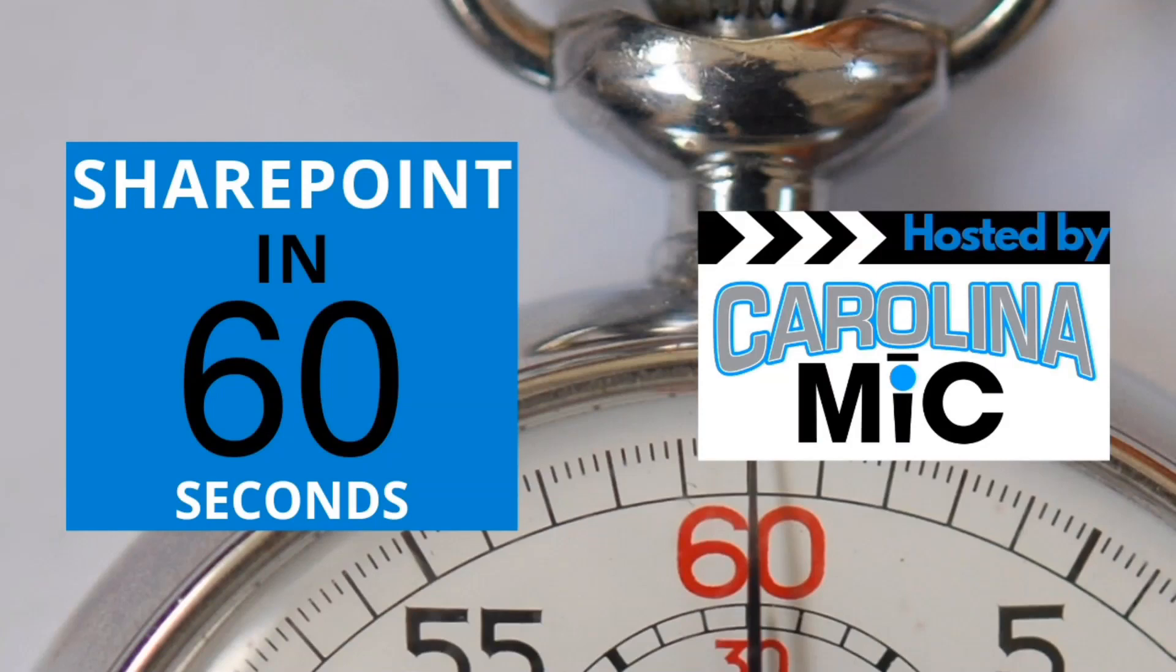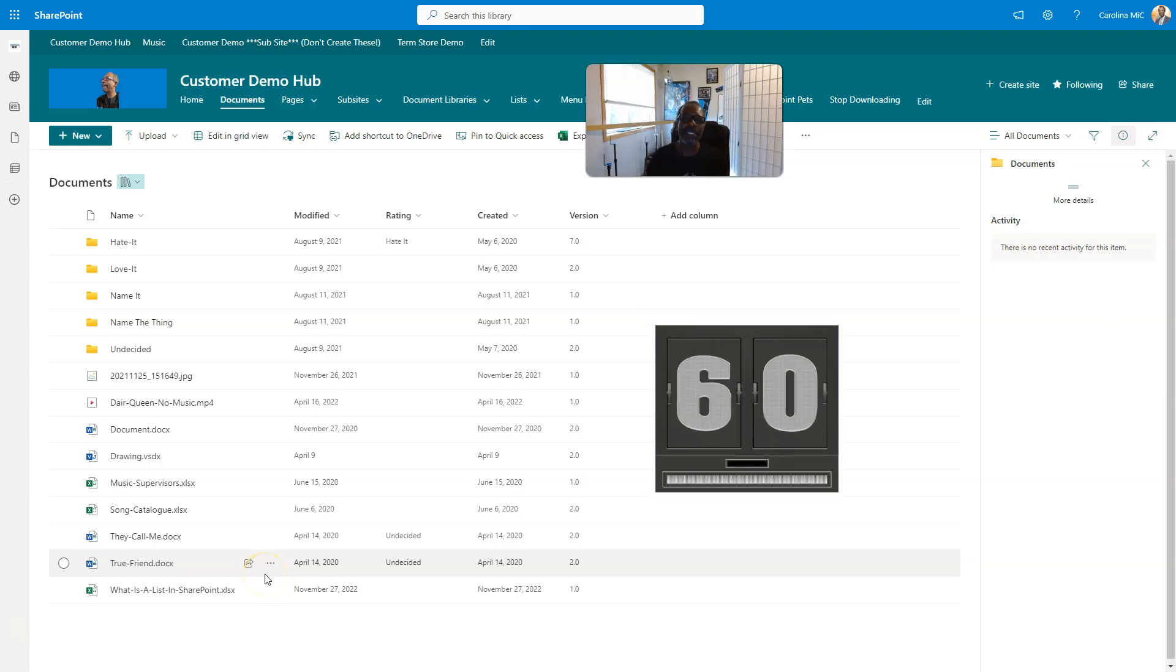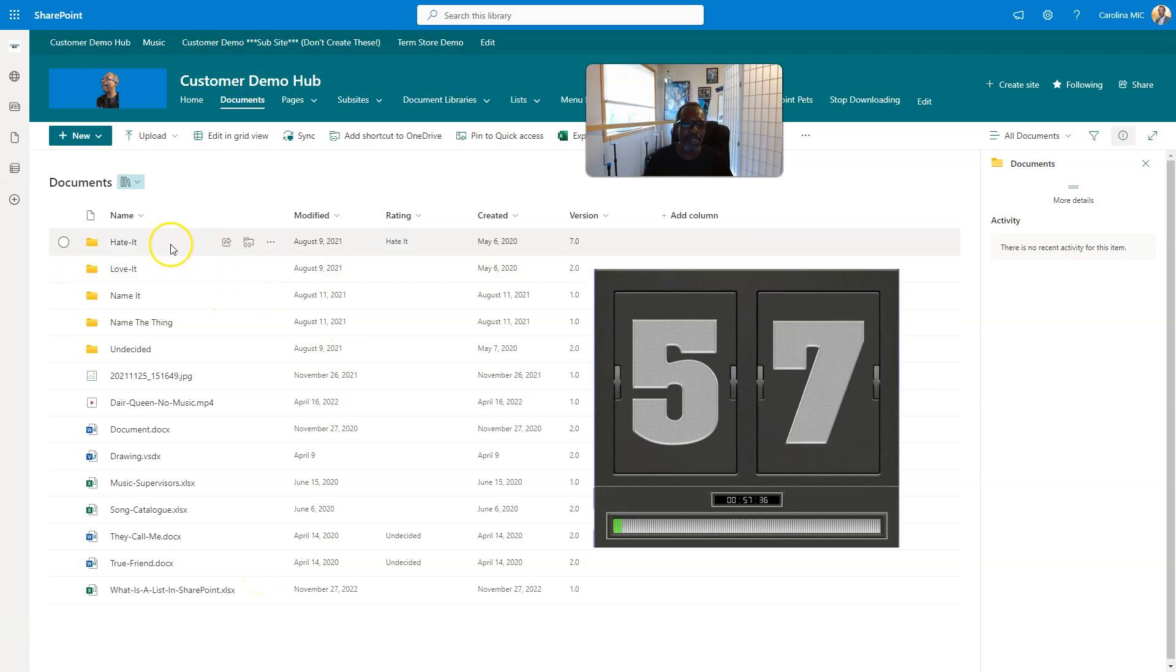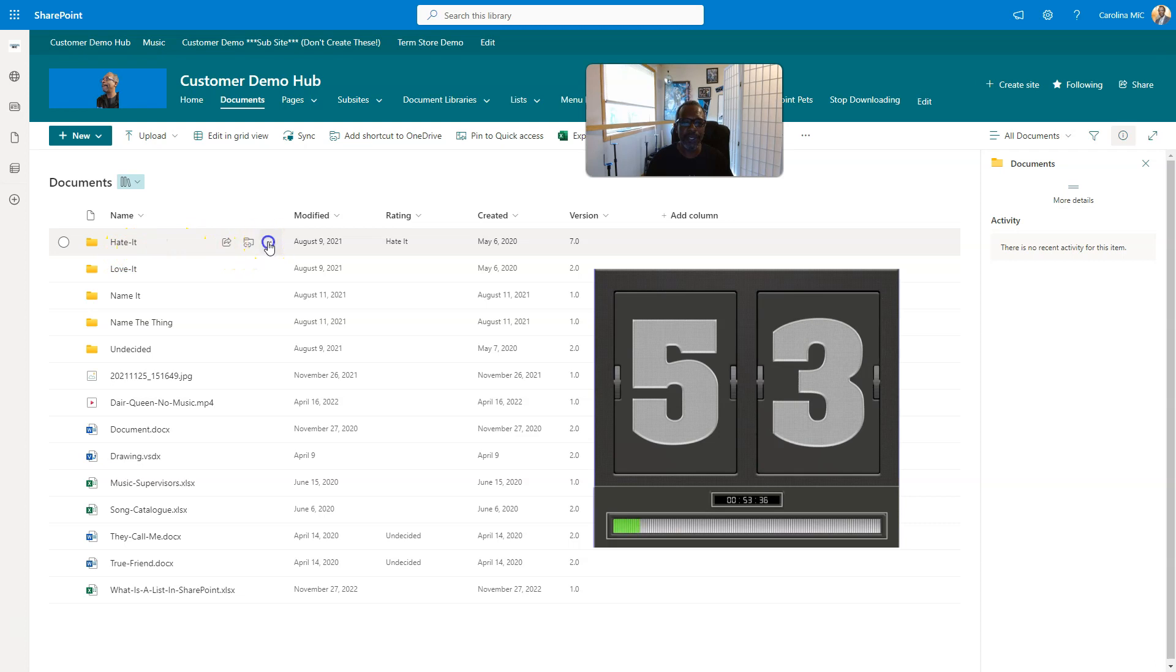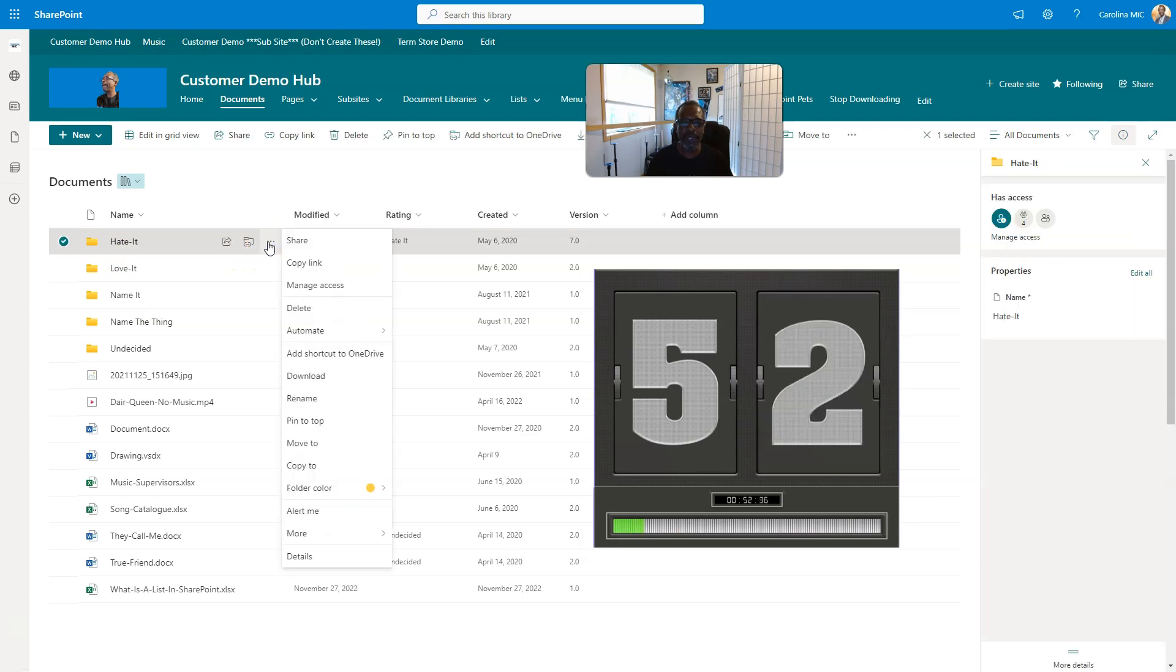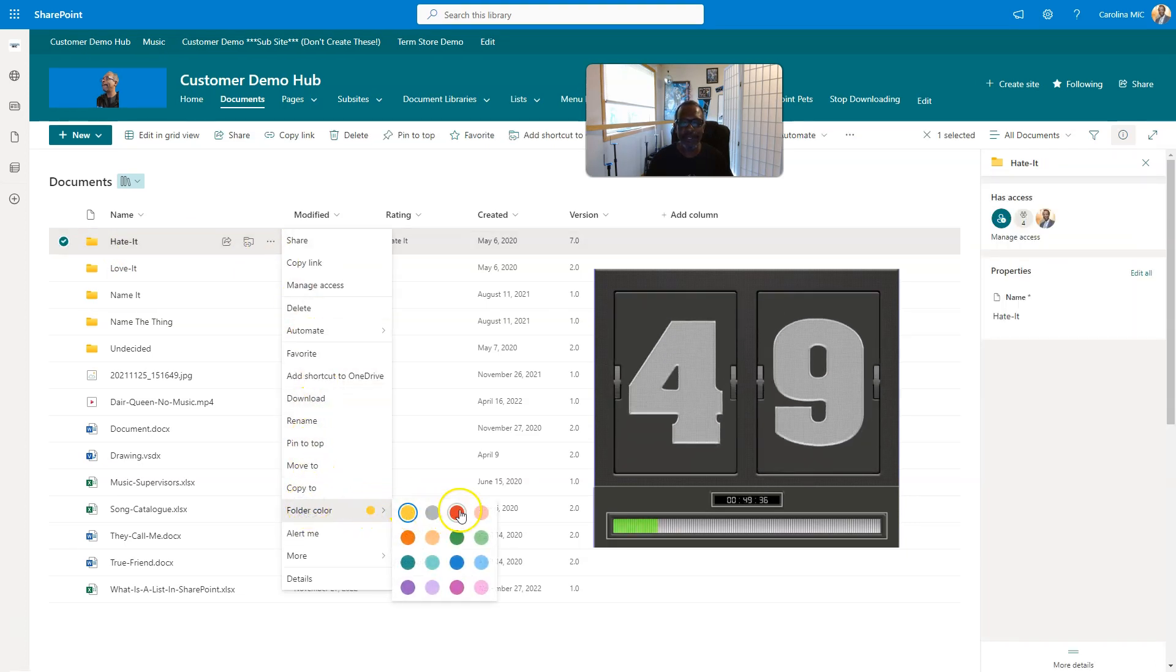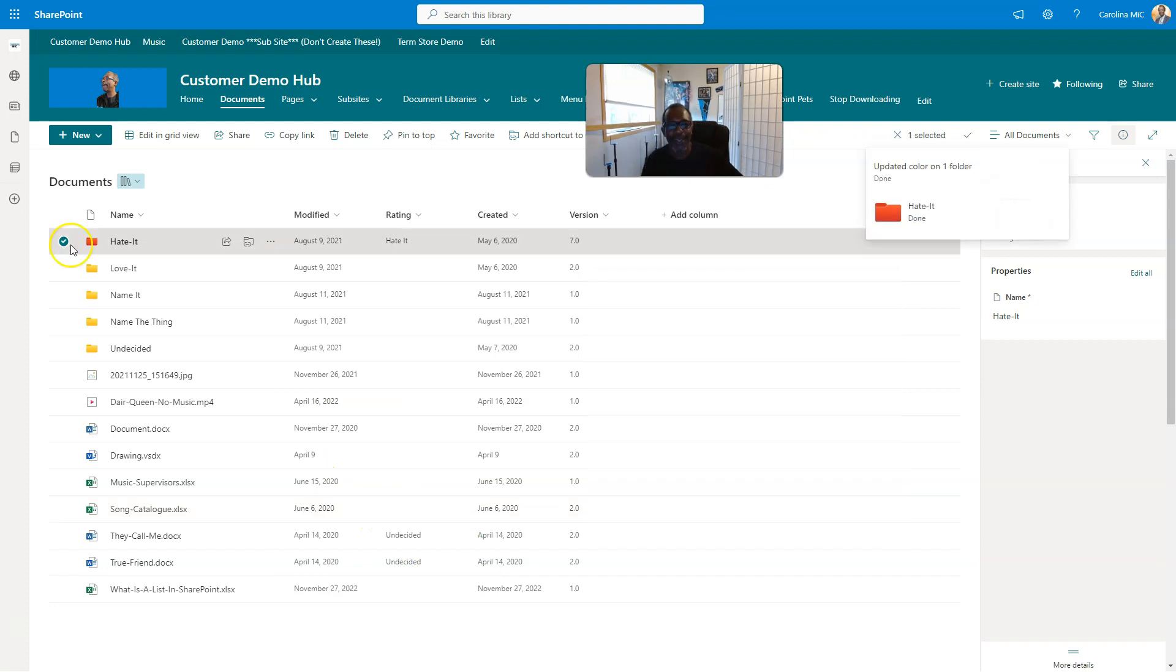Let's go ahead and get the timer rolling. First thing you're gonna do is go up here to the folder and click these triple dots. Then you're gonna just go to folder color and just pick a color.